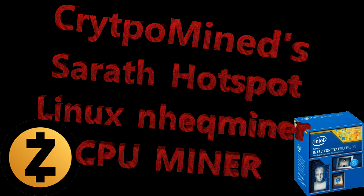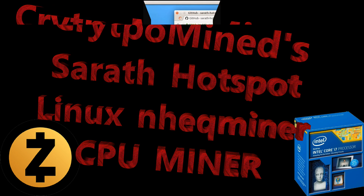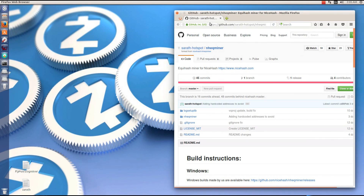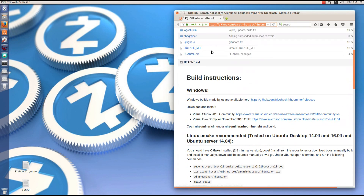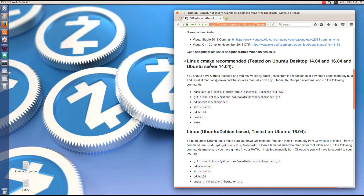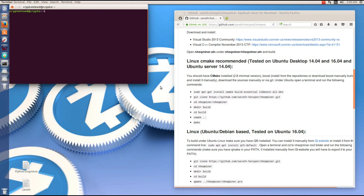Serith Hotspot Linux NHEQ Miner CPU Miner — this is the CPU miner used in Linux. We can go to github.com/serith-hotspot/NHEQ-miner and there we will see the instructions and be able to download the CPU miner.